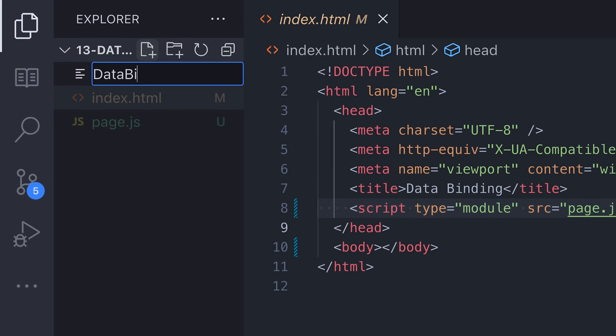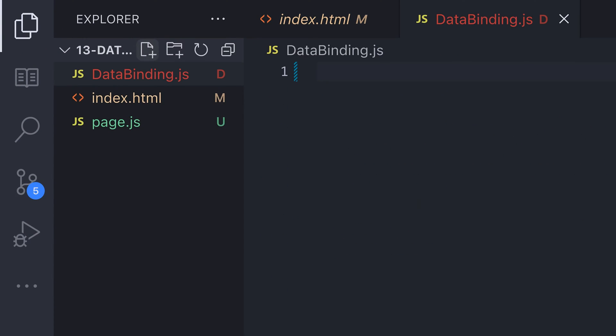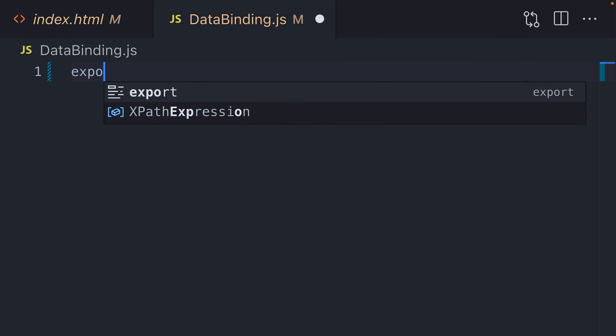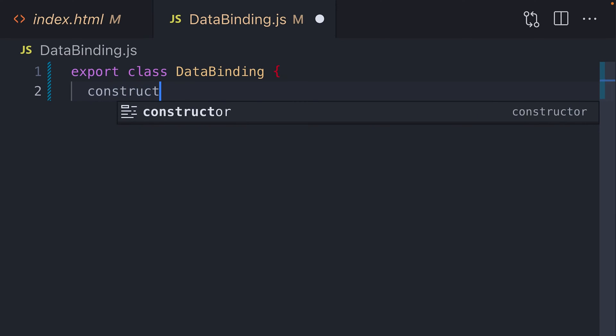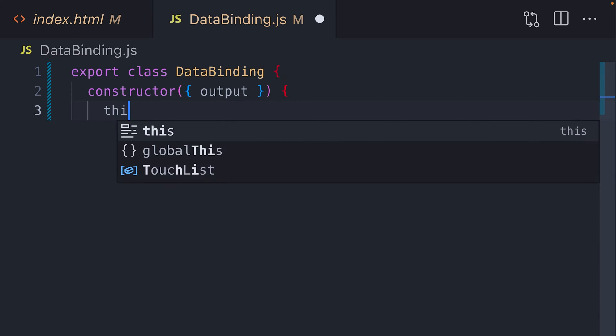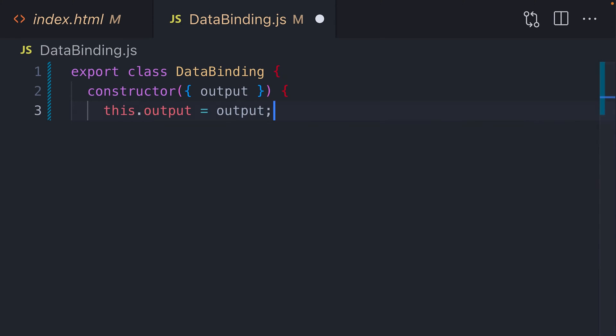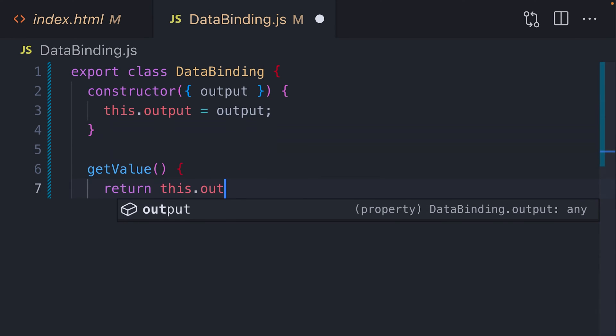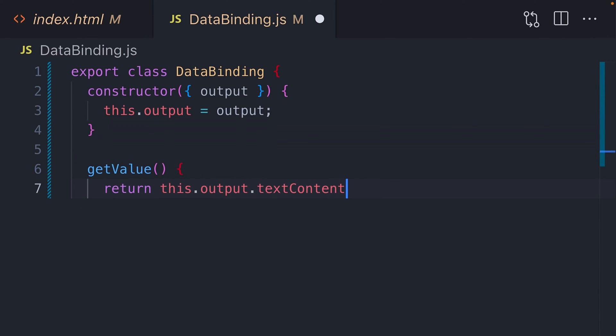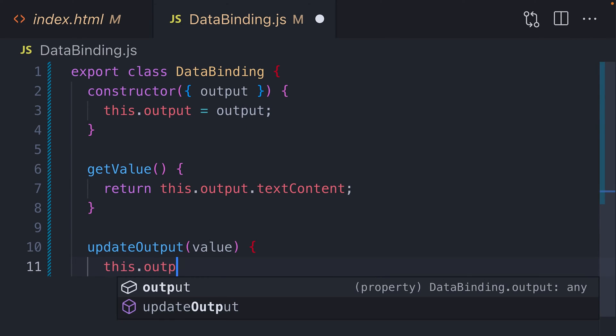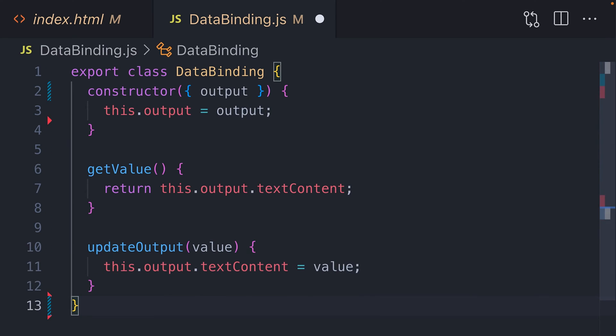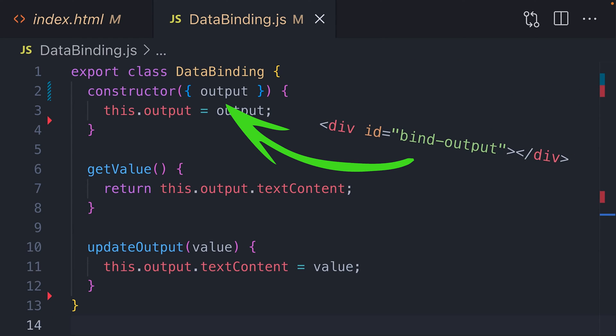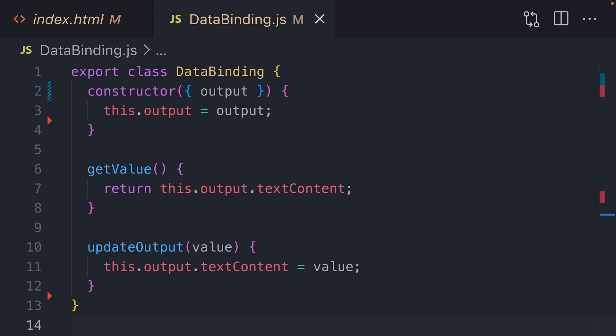The first class we're going to create will be to bind an output element, which is something to display to the user, which we can update with our JavaScript code. Here we've created a simple class which takes an object into its constructor as an argument and sets the output property on the class. The output that's passed in can be any HTML element that we want to use to display data to the user. For example, a span or a div would work well.